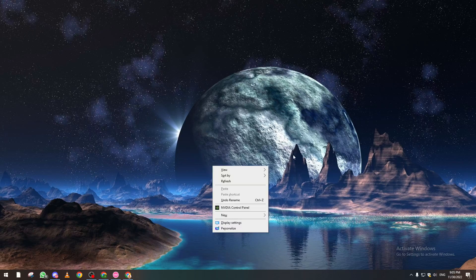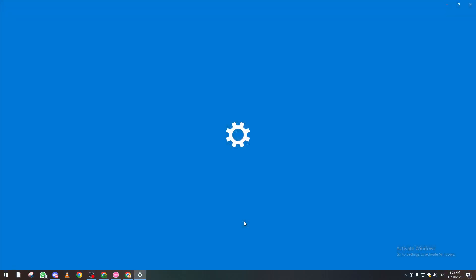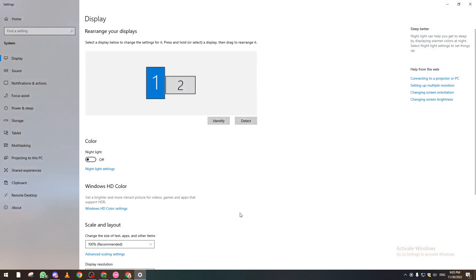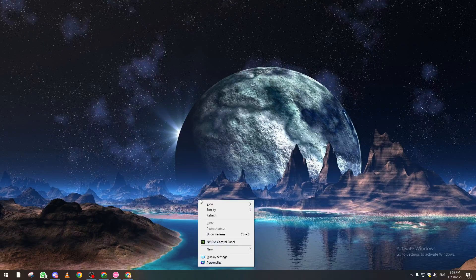From here you can pick the second monitor or whatever you want. After doing this, it will open directly on your second monitor and will no longer be opened on your first monitor.